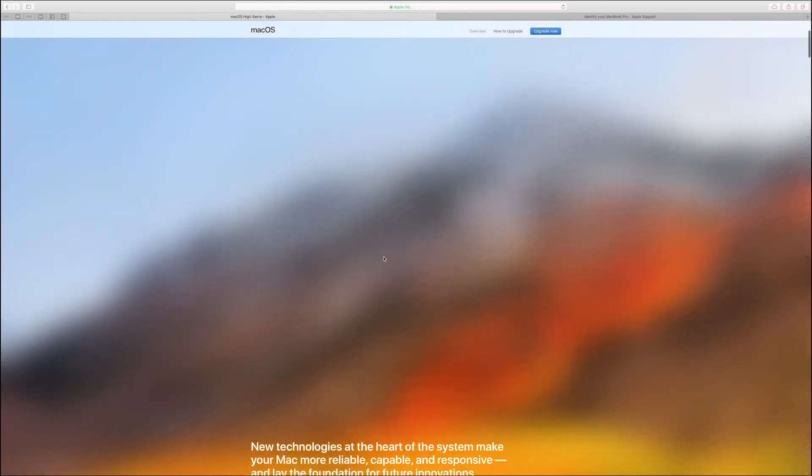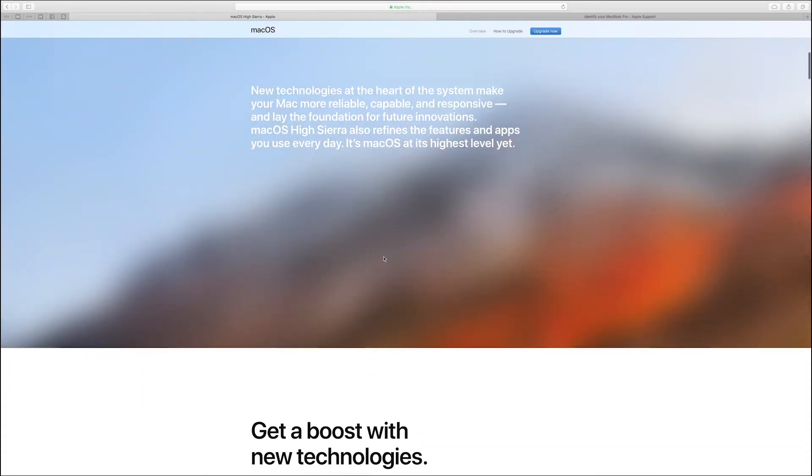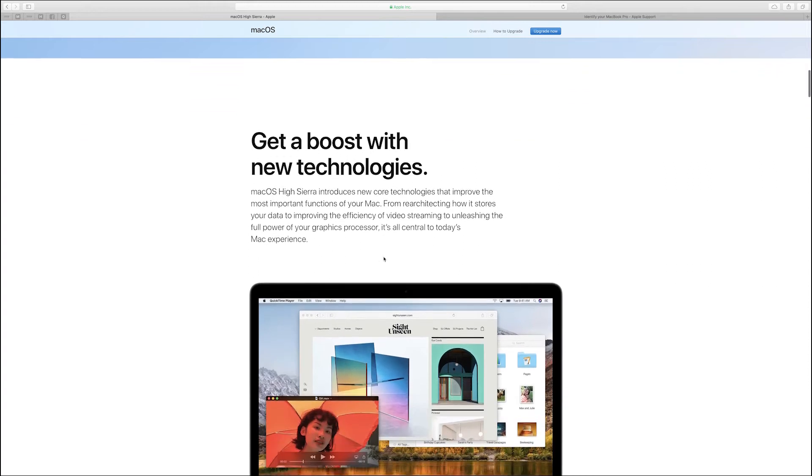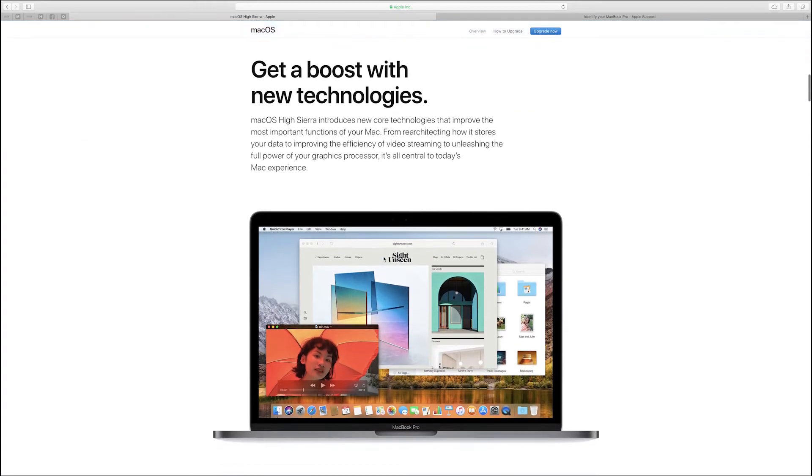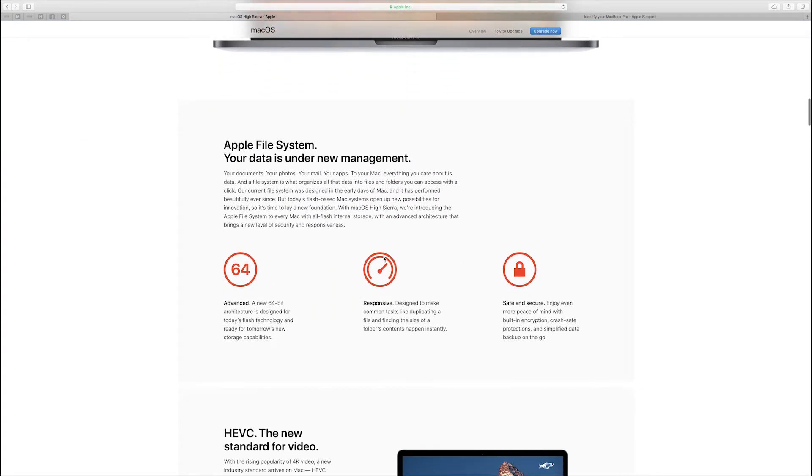So, the most interesting change in High Sierra for me was the move to the Apple File System or APFS which promised at least some real performance improvements.